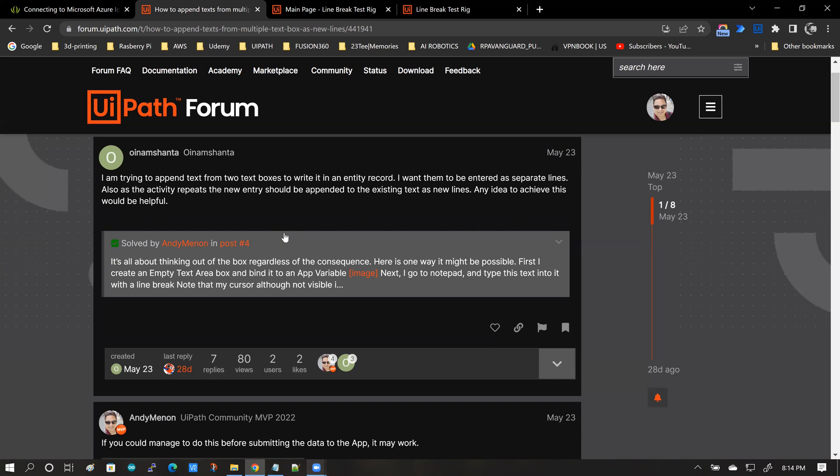The second reason is, when you are posting solutions to forums, you are responding to just that problem in isolation. In this case, how do you add line breaks to data in UiPath apps? That's the point in isolation you're responding to.